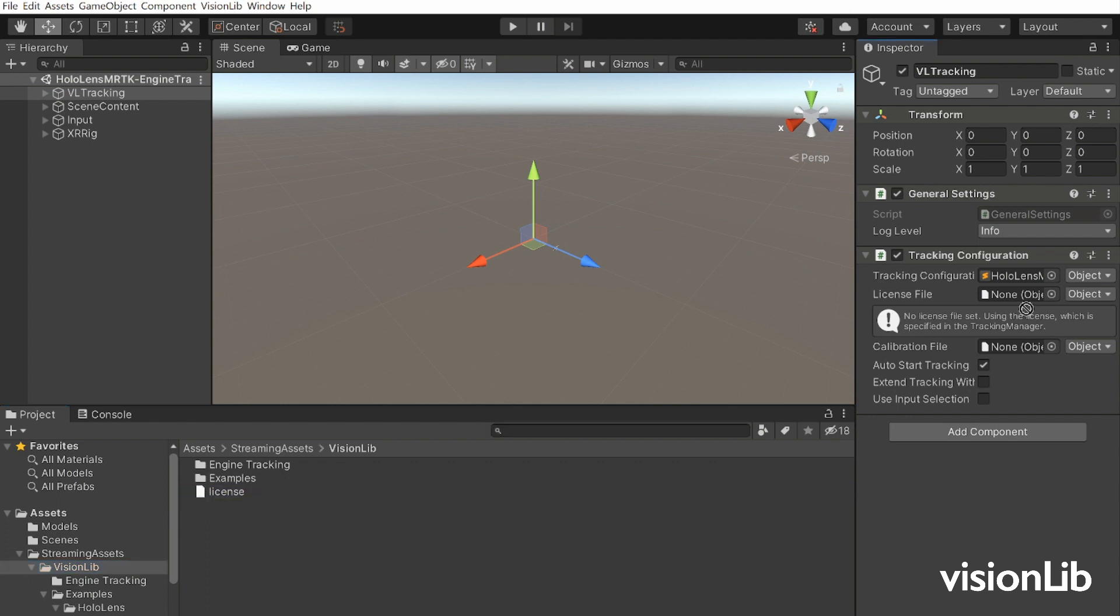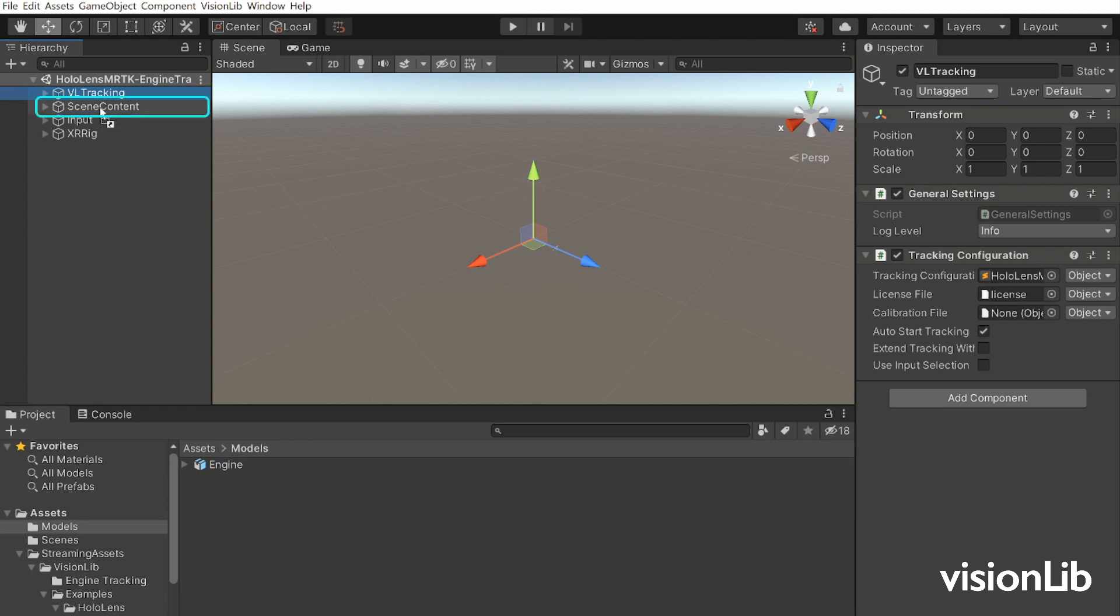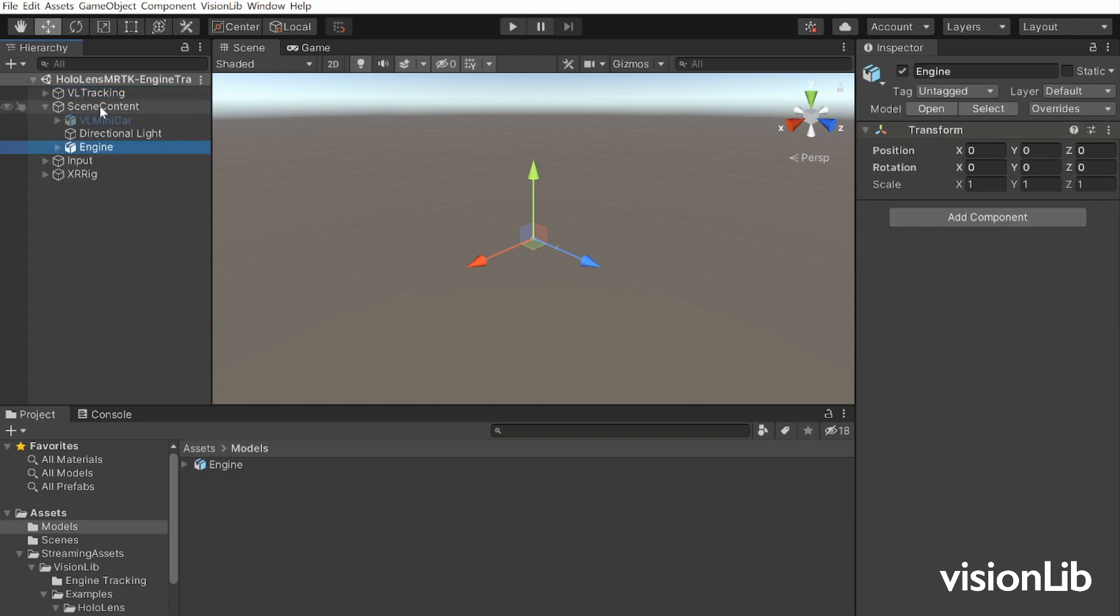Click on the VL tracking game object, reference your tracking configuration and the license file in the tracking configuration component. Drag the augmentation model from the project panel into the hierarchy of your scene as a child of the game object scene content. If necessary, adjust the initial pose of the tracking model. The simplest way to do that is to adjust the scene view.